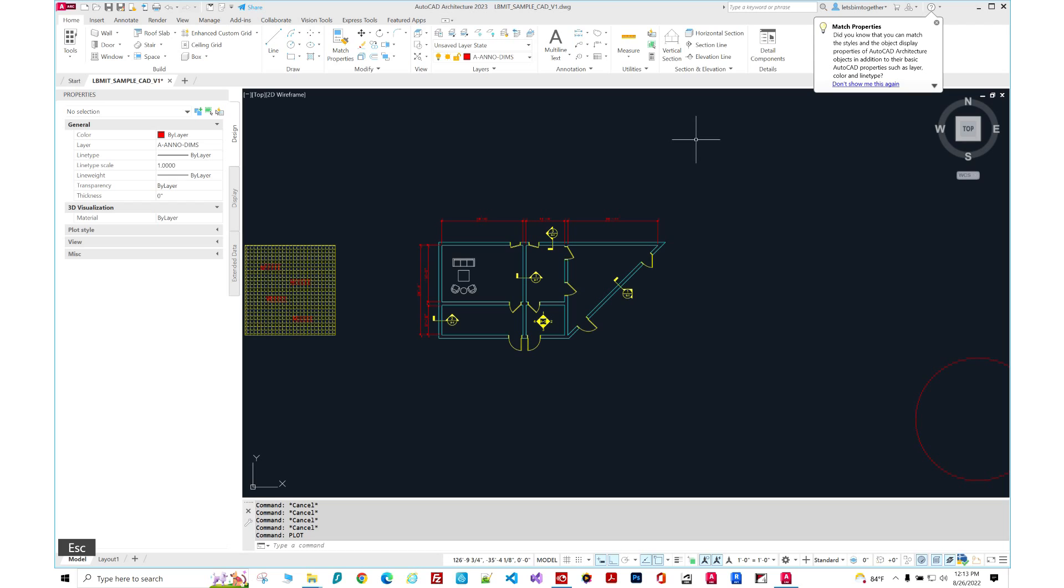So it gets frustrating because you got to create this package of all these random items that are linked in your drawing and send it to whoever you're sending it to. You can't just send just your CAD file.